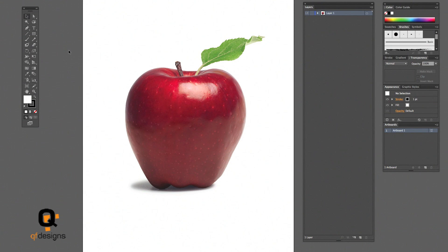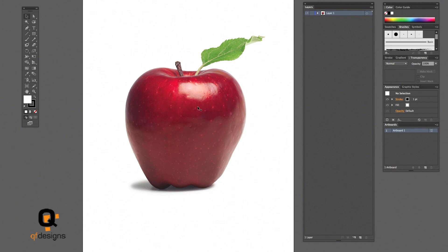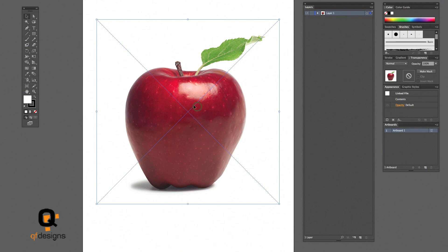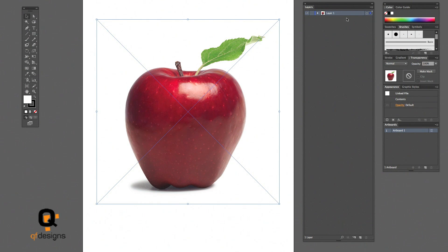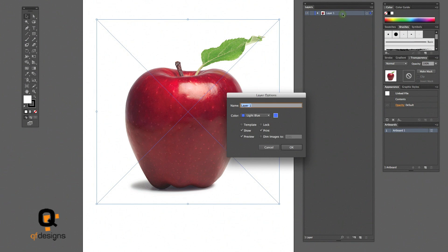Alright let's get this started. Today we're going to vector this apple. I'm going to try to be as precise as possible to make everything clear.